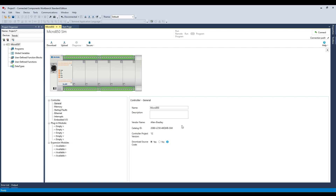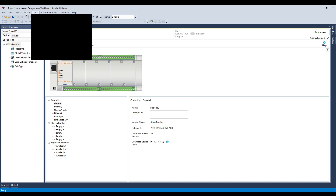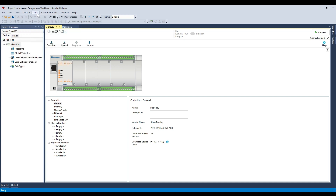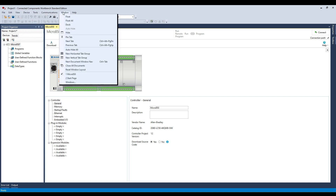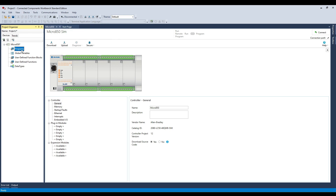Hi everyone, my name is Sandeep and you are watching Mighty Automation. Are you looking for a free PLC software for your learnings or program testing? Today we have an exciting tutorial for you. We will be showing you how to download the CCW Connected Component Workbench software for free and how to install the software with a simulator.